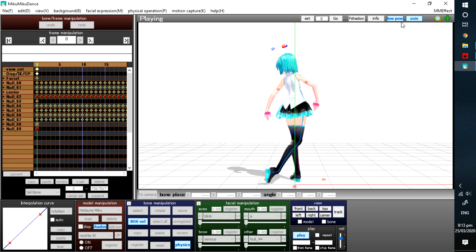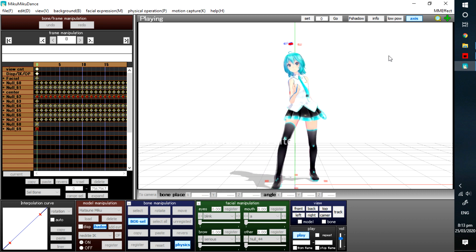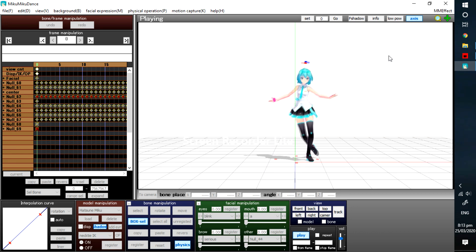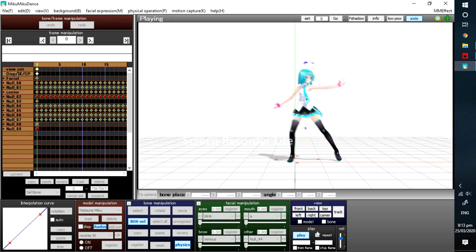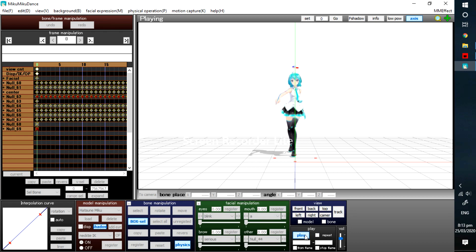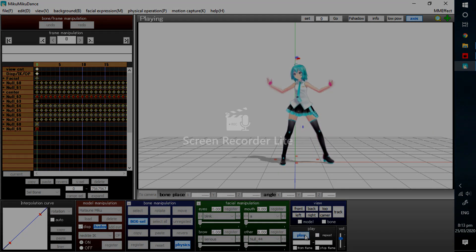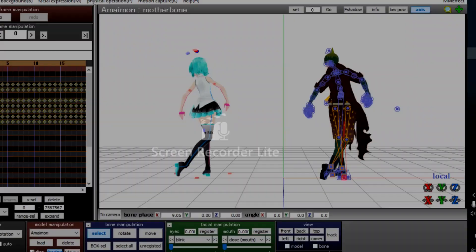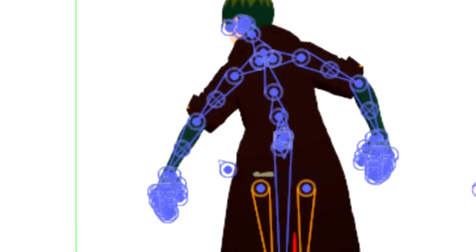Now the bones are set up and here's a bonus. Save the motion of the edited model and load it to another mod. You don't need to edit the bones anymore.